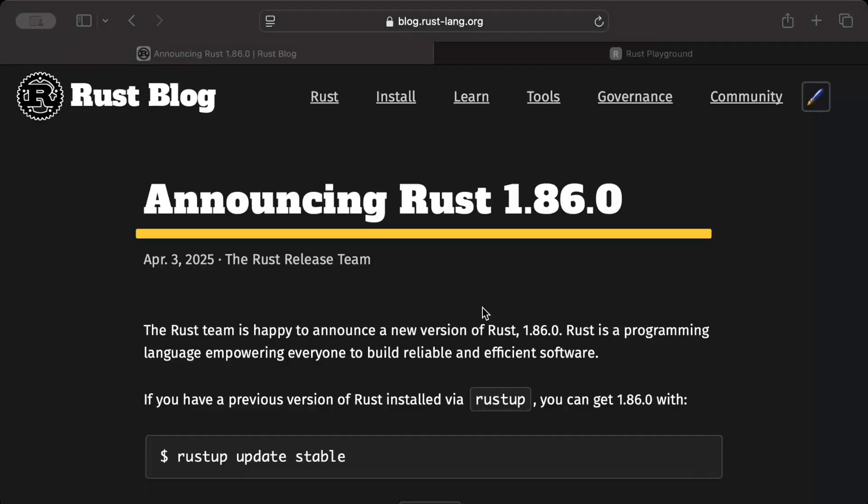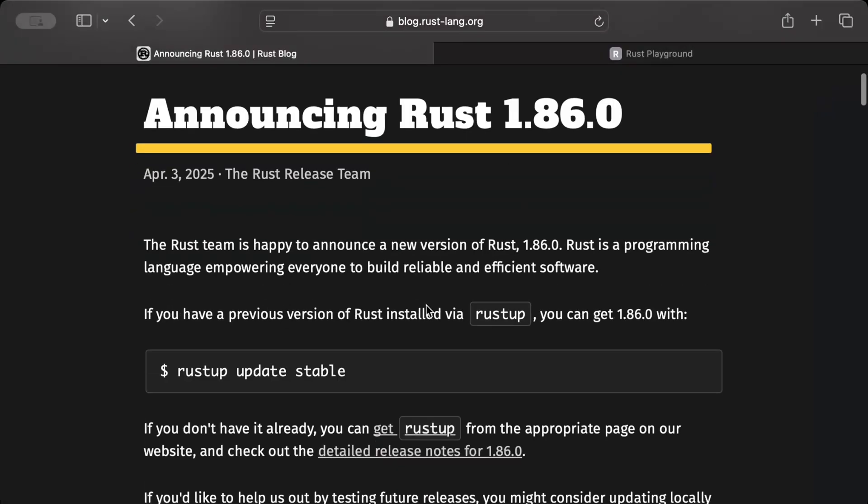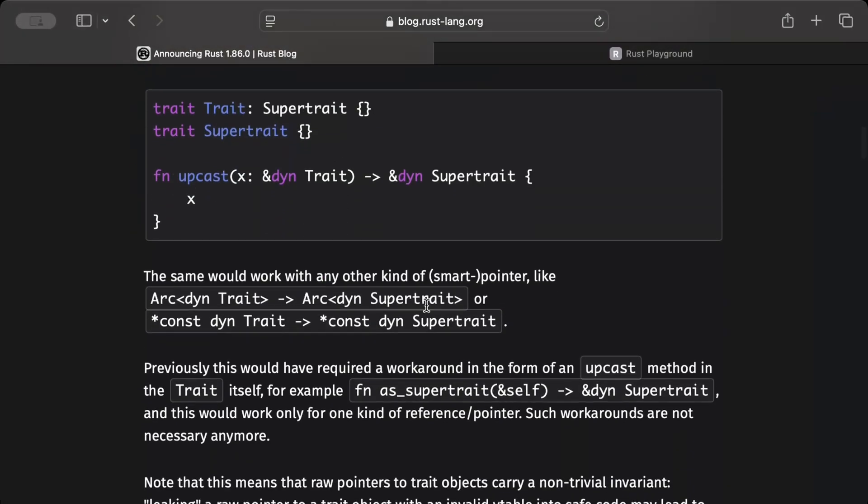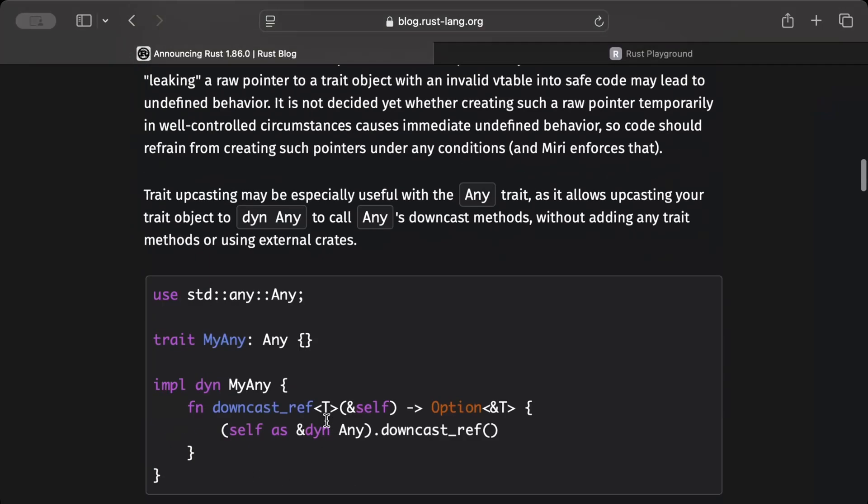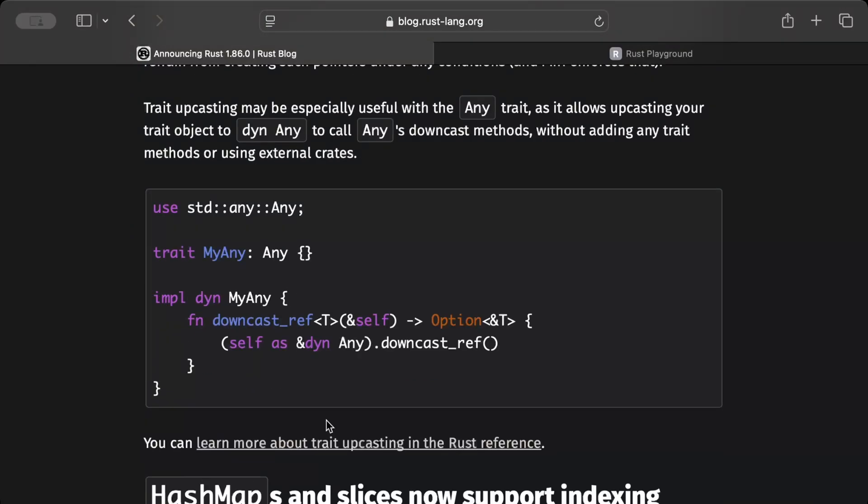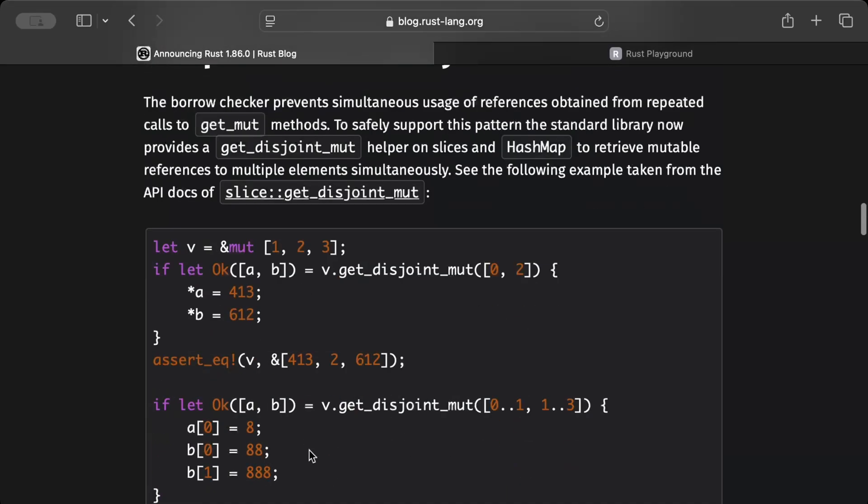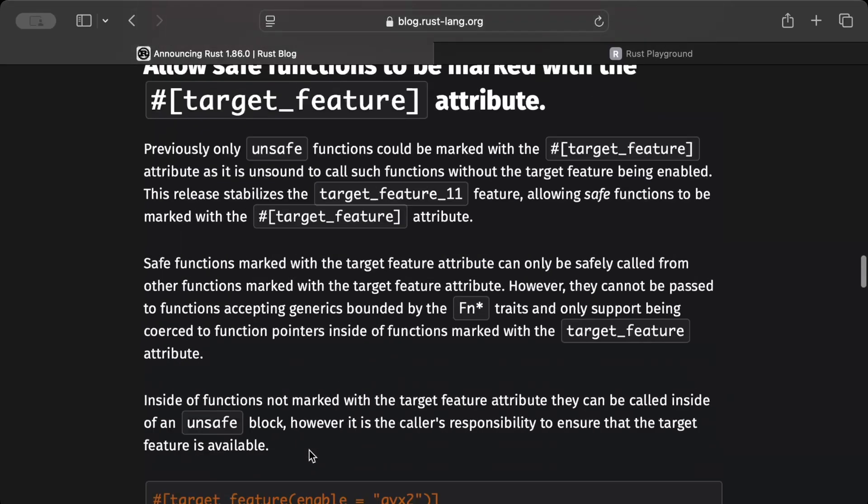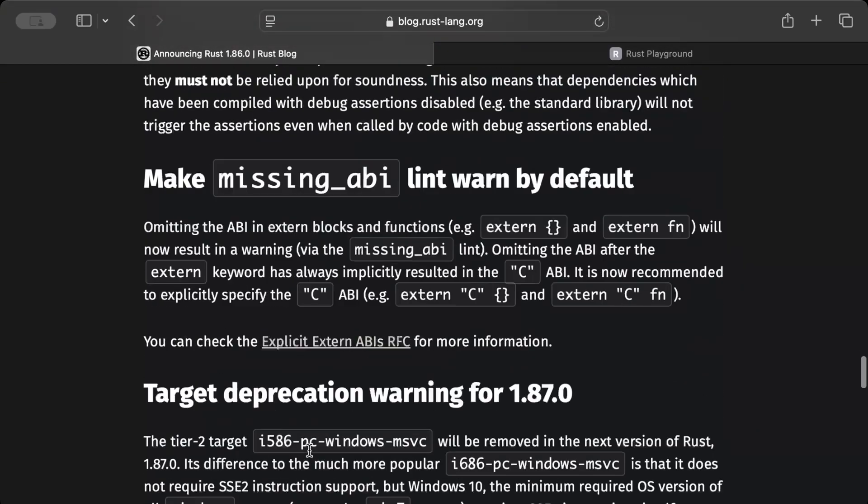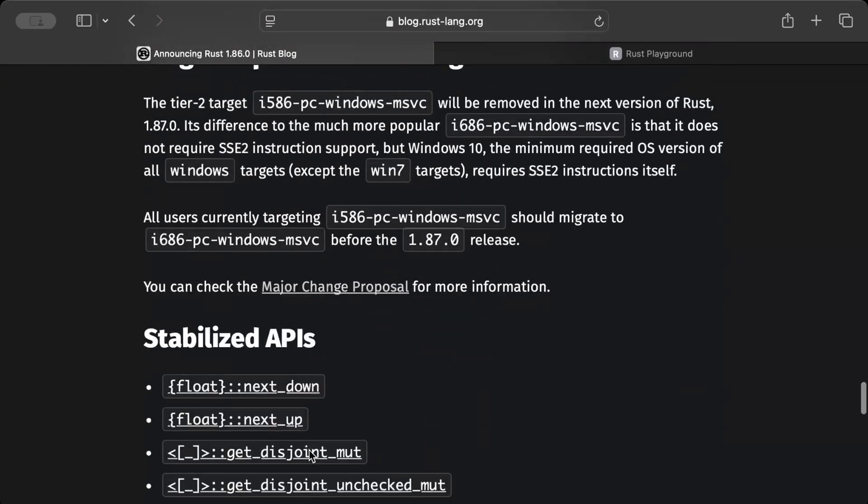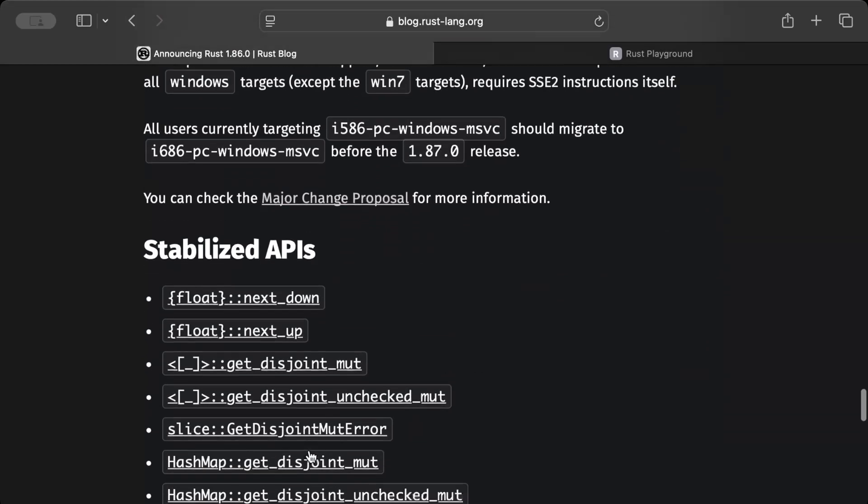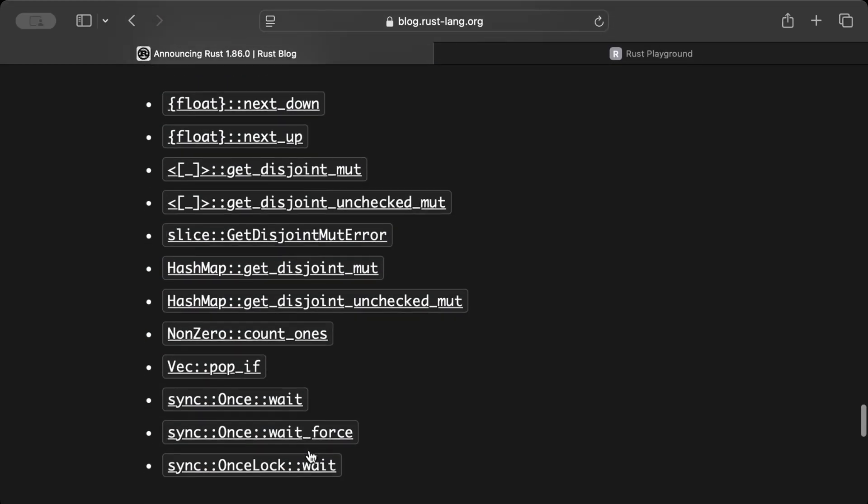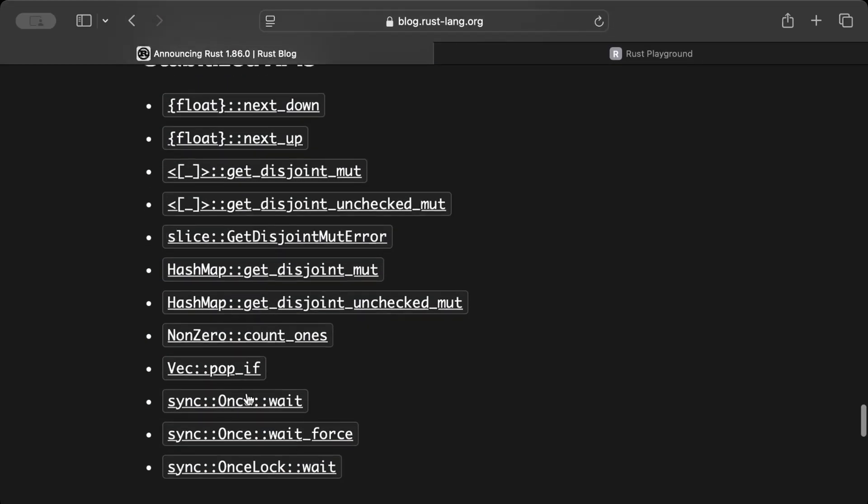So these are all the major changes that we just discussed, and for me truly the outstanding one is trait upcasting. Let me know in the comments which feature you are looking for and is added in this version. So right here as you can see there are some other changes as well which you guys can play around on your end and let me know in the comment.